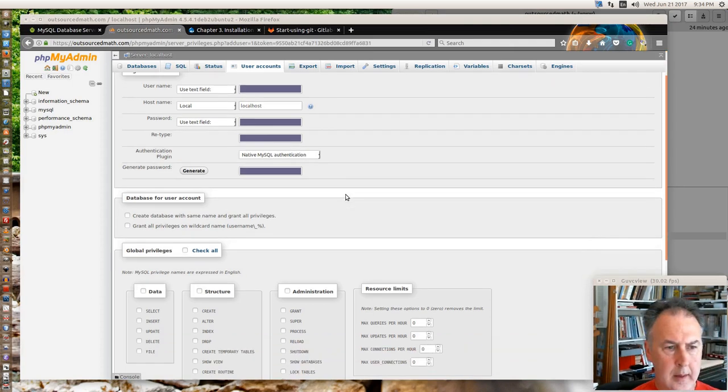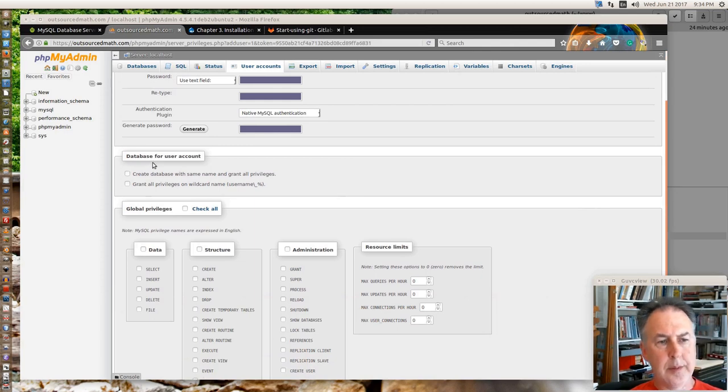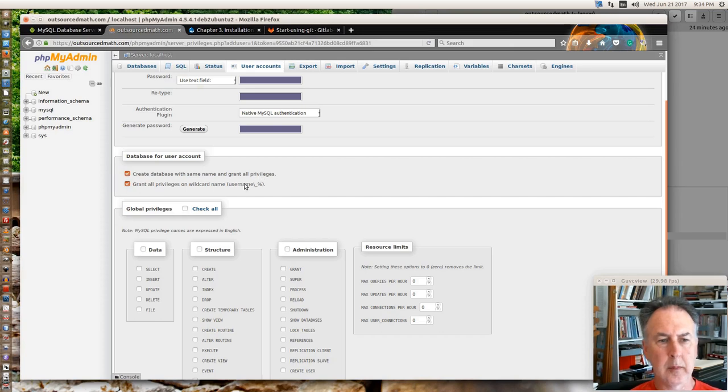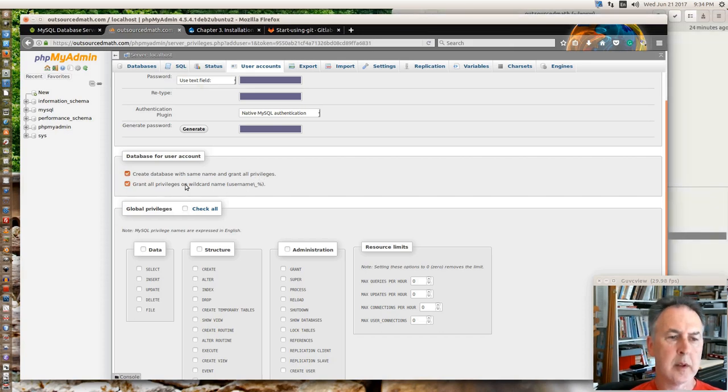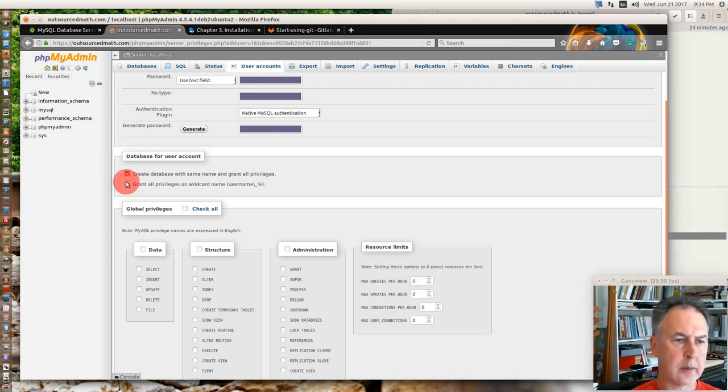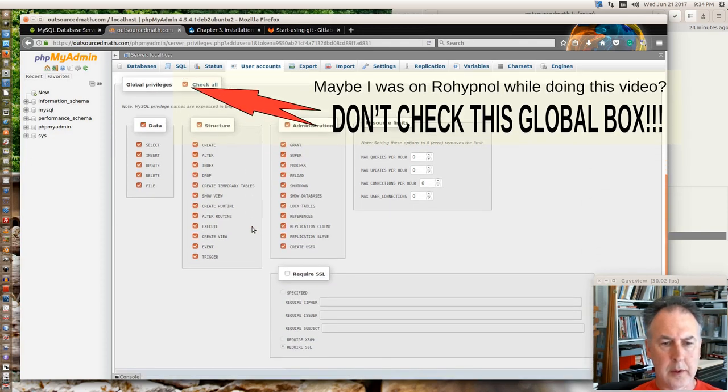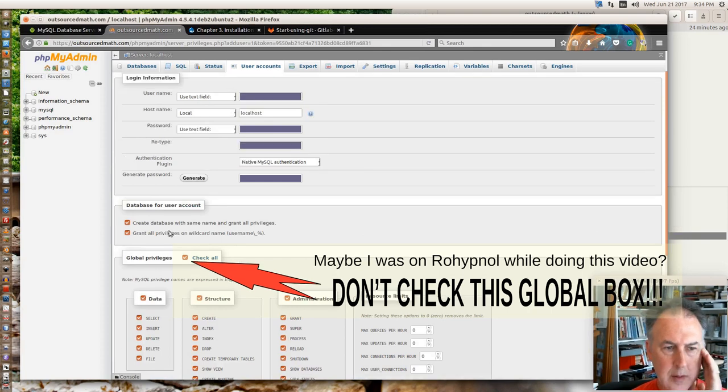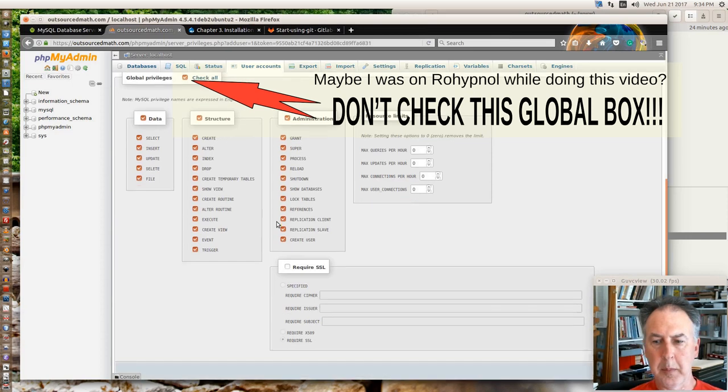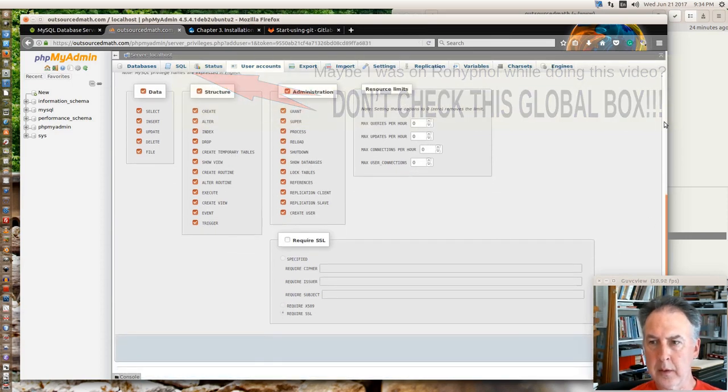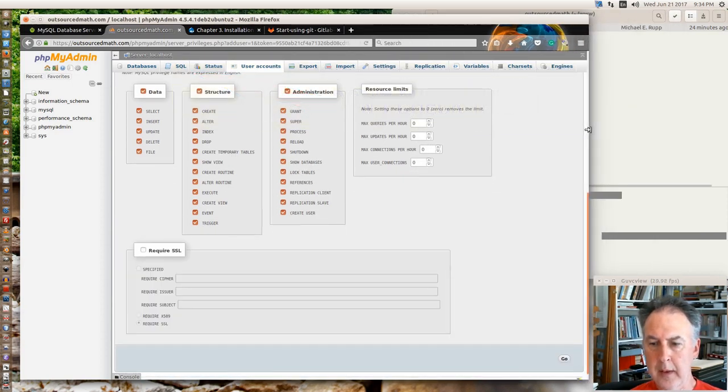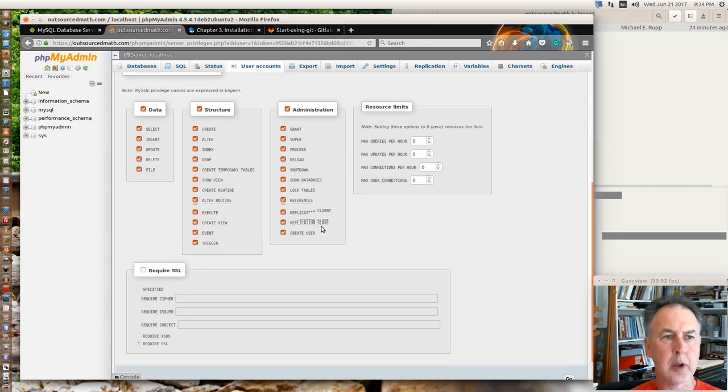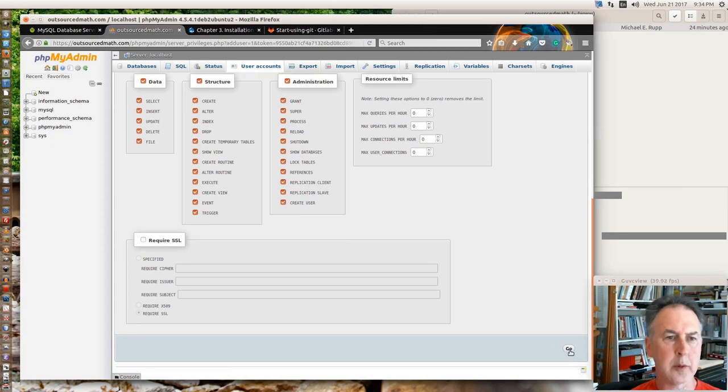Alright. The Drupal 8 says to do the same name, grant all privileges. Oh sorry, not that, not that. They want you to set up the user like this and create the database with the same name and all privileges. So that seems like the best, least problematic way to do it. And then they suggest that if you want a different database name, go in, edit, and change the name with the interface. So I'm going to go ahead and do that.